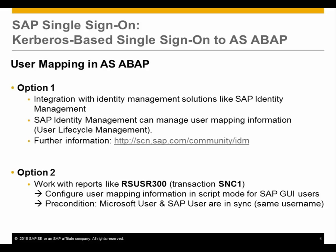The identity management is responsible for the user lifecycle, beginning from creating a user until the user will leave the company.